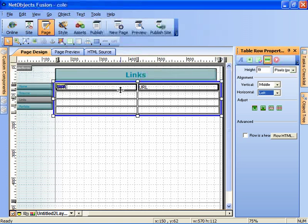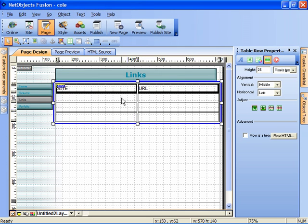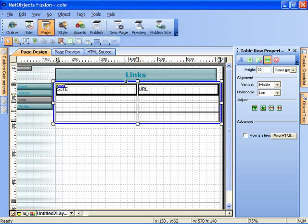If I click on the lower boundaries of that row, I can drag it down a little bit to make it bigger. Well first I have to stretch the table and then I can make it a little bit bigger.